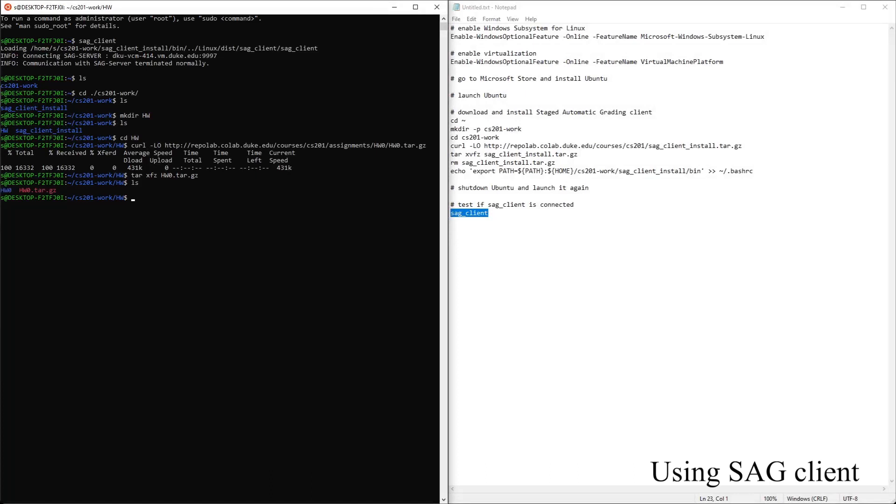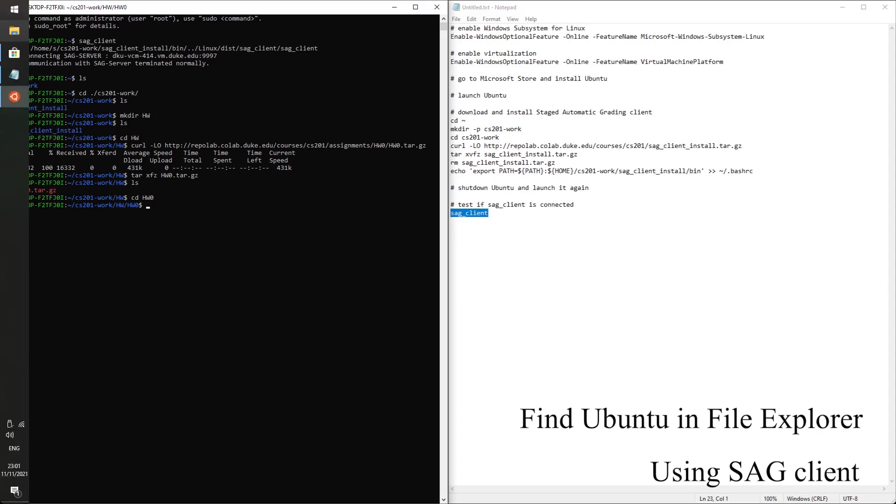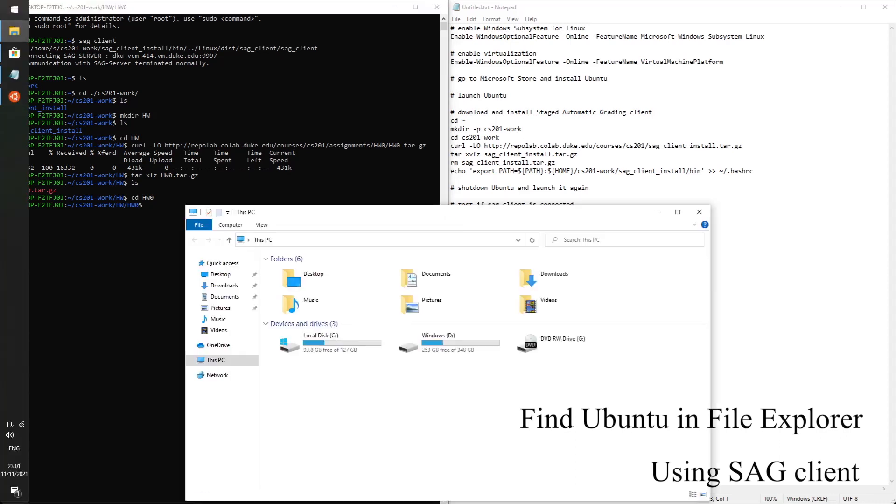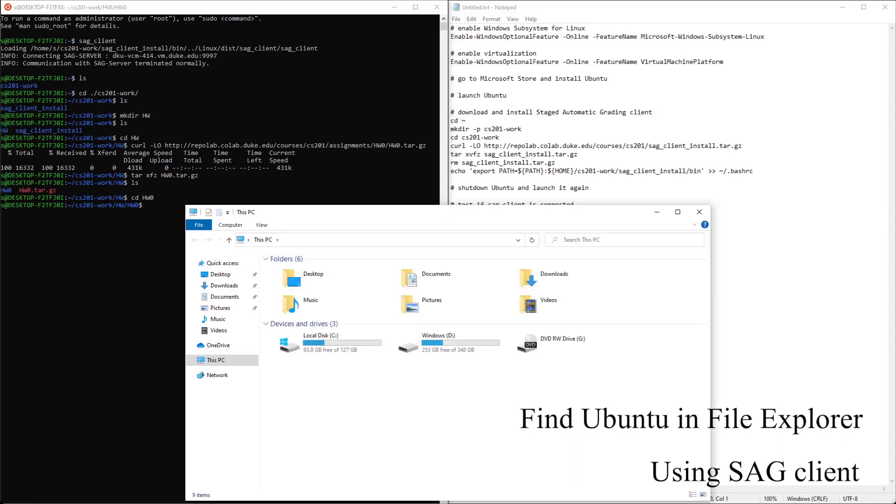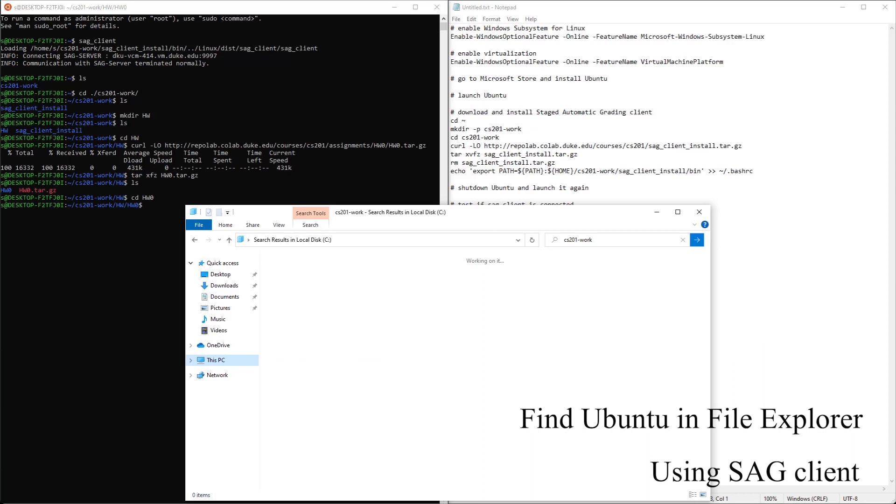So we can go to homework 0. File explorer. Let's actually find this in file explorer. We have a name here. This folder's name is CS201-work. Let's go to file explorer and search for CS201-work and see where this ubuntu folder actually is.